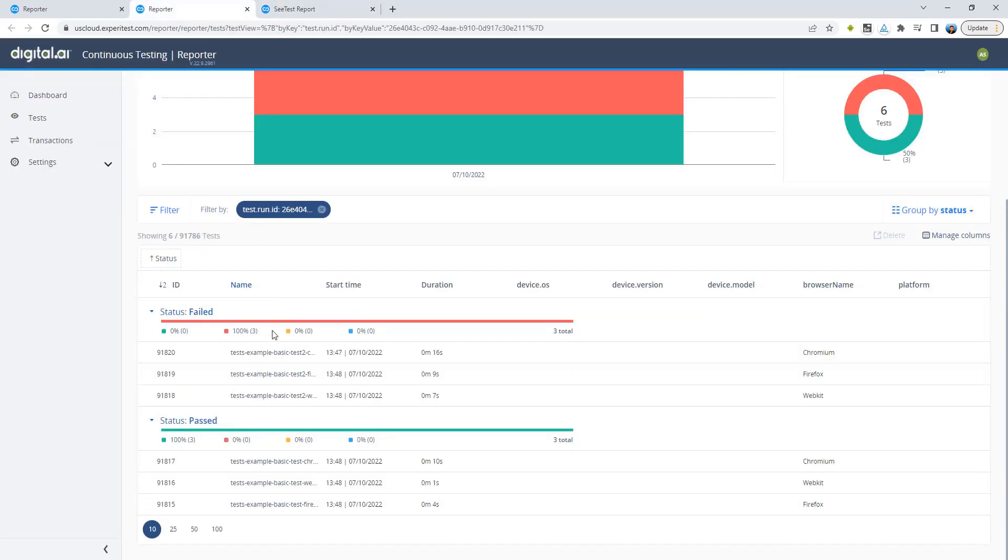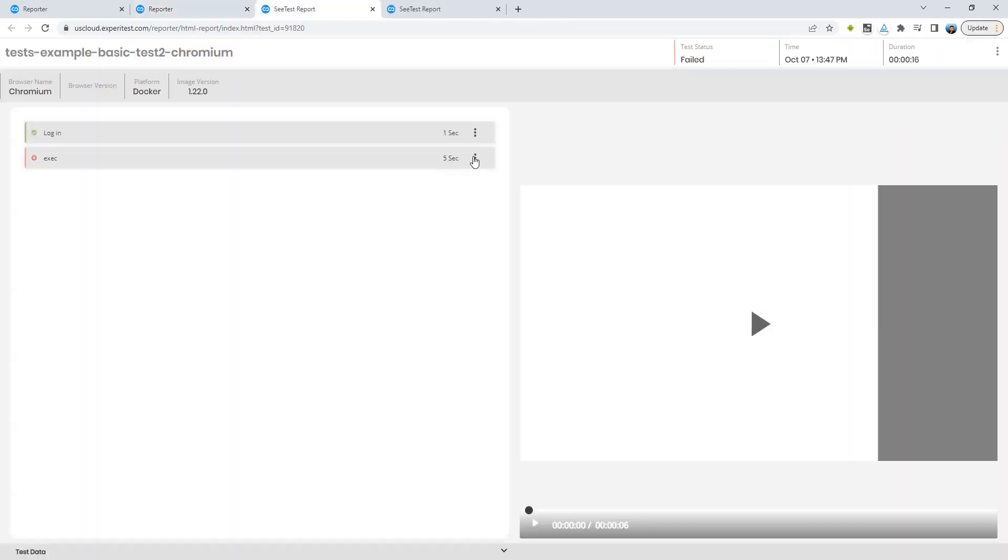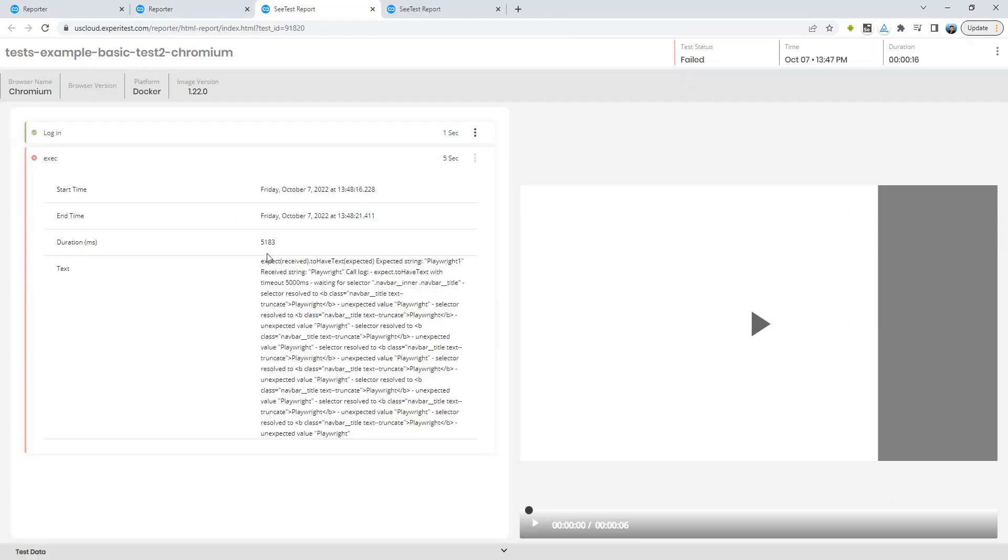Next we will open up a failed test as well to show you how the reporter has been accommodated to add the stack trace as well as the video of the failed test.